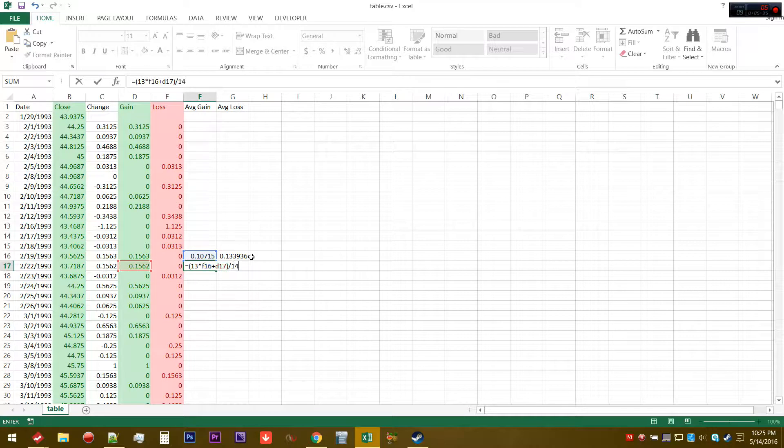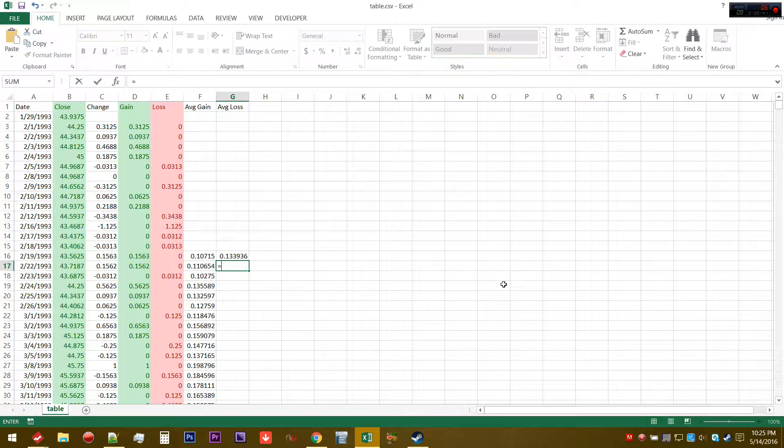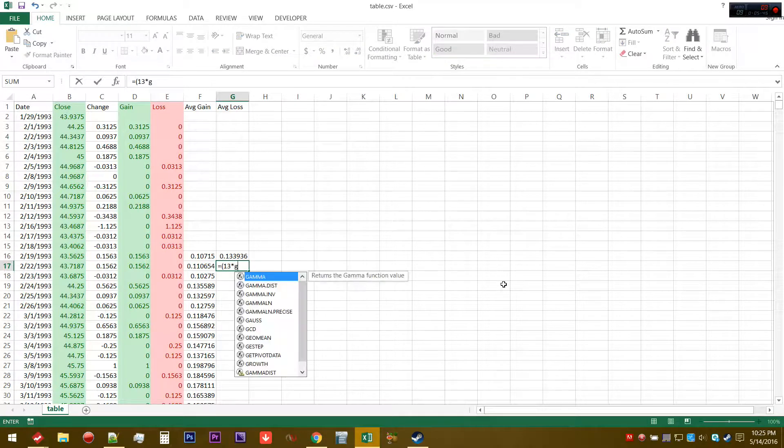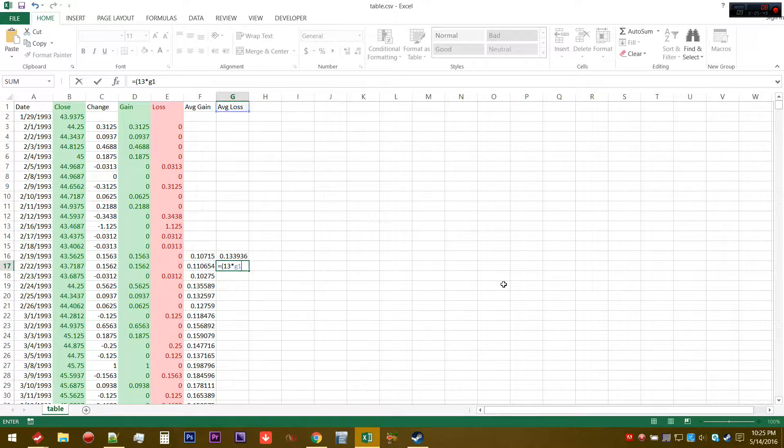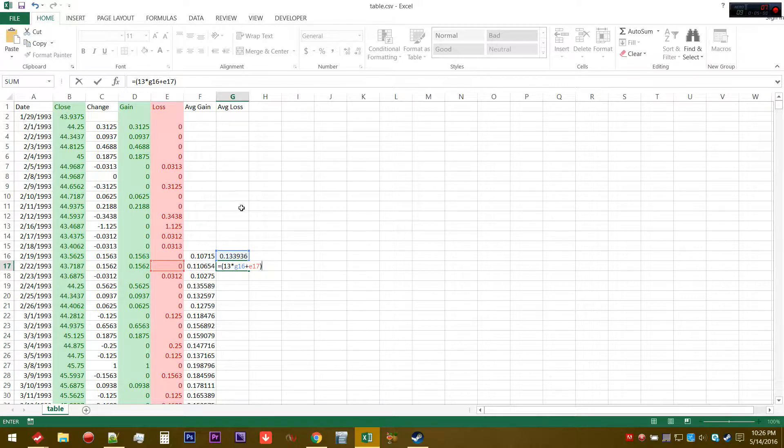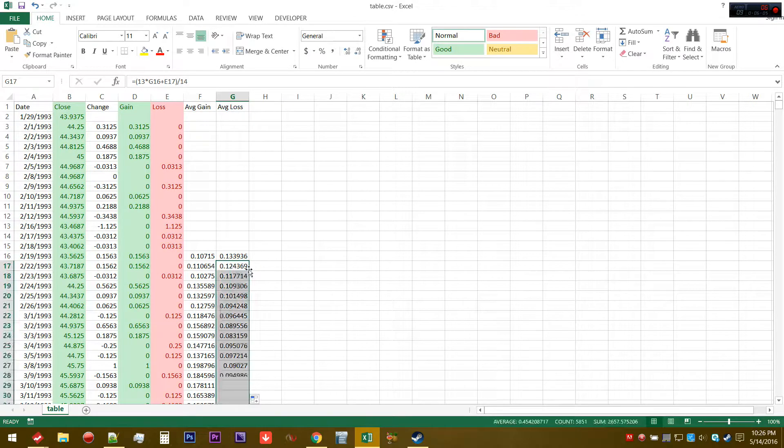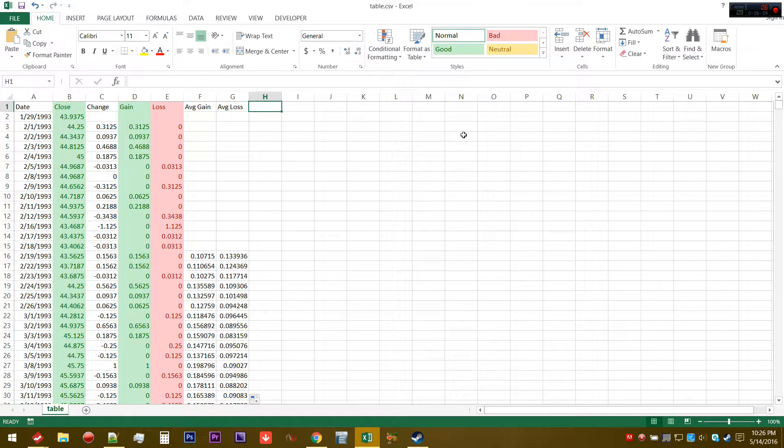That's going to give us the new value for the average gain. We're going to do the same exact thing for the average loss. We're going to take 13 times where it was a period ago, which is G16, plus the most recent one, which is E17. The most recent one added to 13 times the previous one, and then divide it by 14 again.